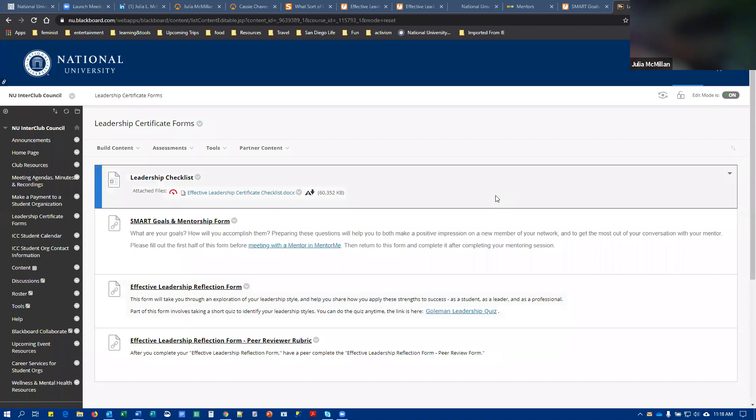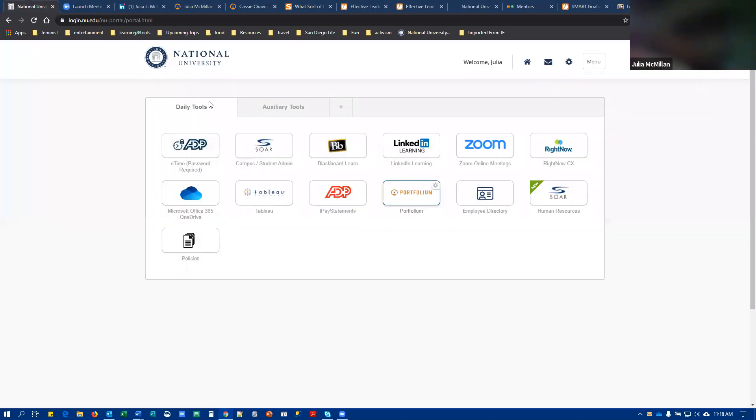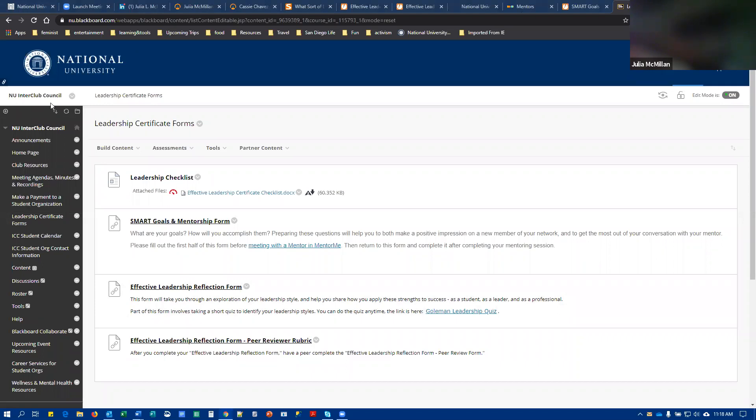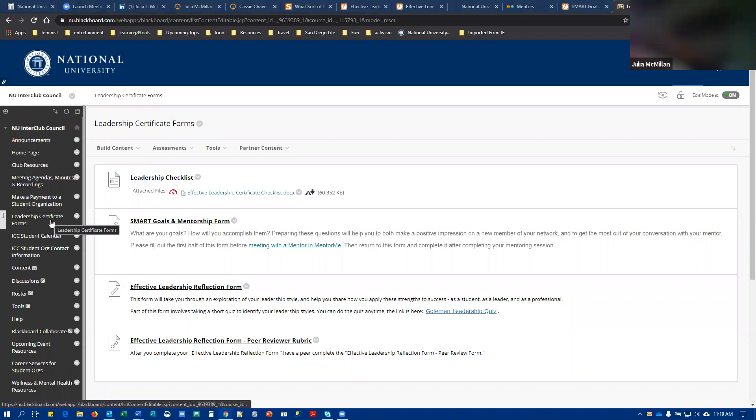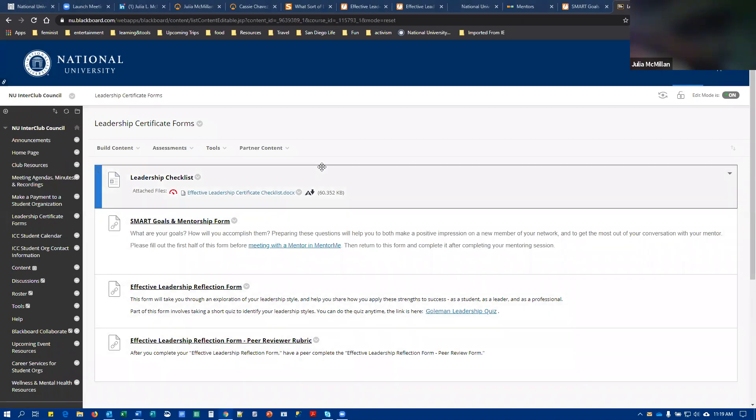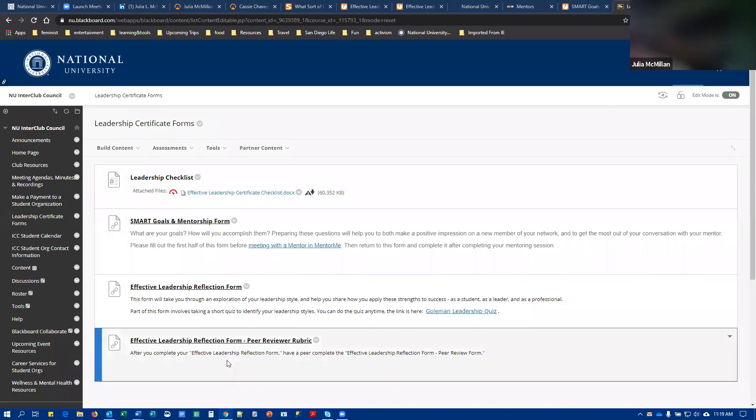you're going to go to your single sign-on, then to Blackboard, and navigate to the Interclub Council, the NU Interclub Council Blackboard Organization. It's not a class, you'll see it in your list of organizations. There you're going to navigate to Leadership Certificate Forms, and this content area contains the checklist and links to all the forms you'll need to fill out.